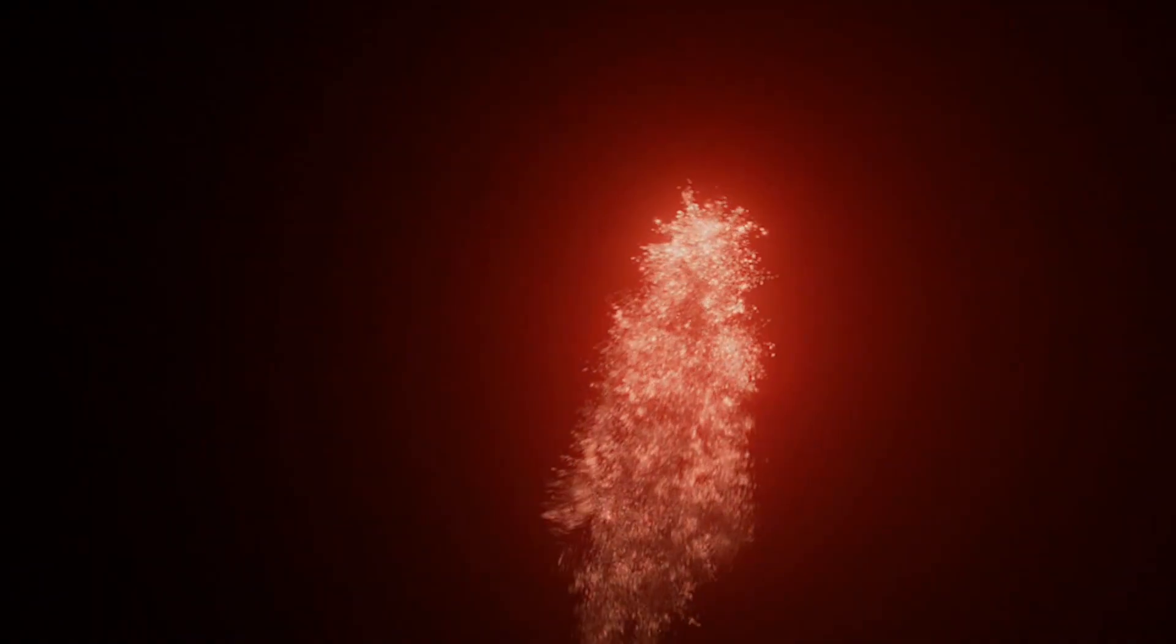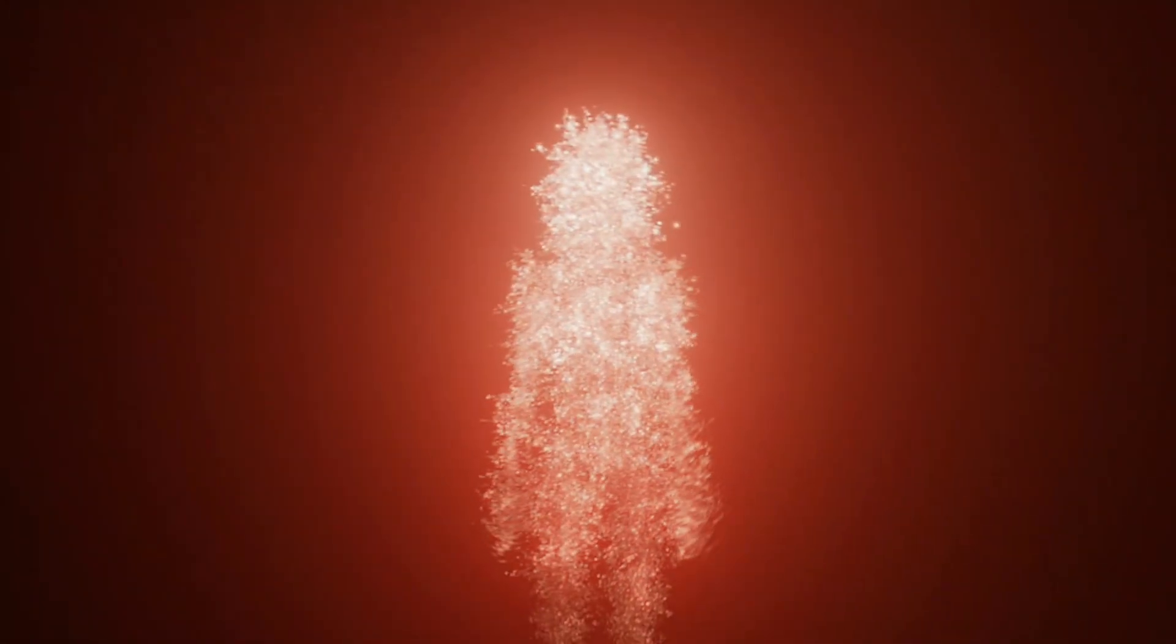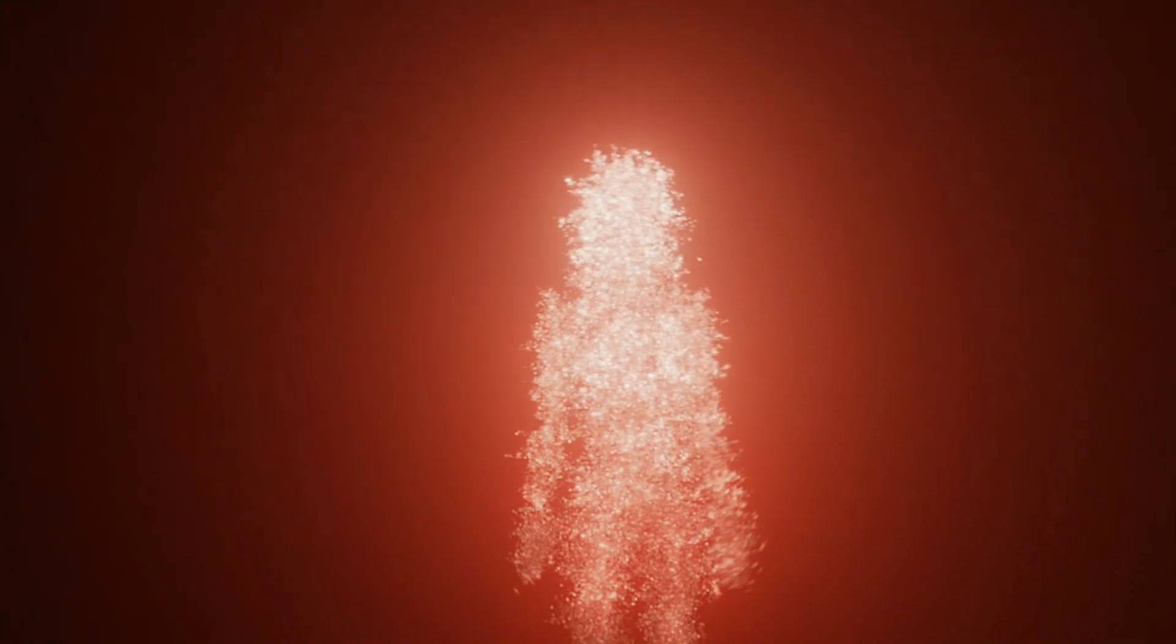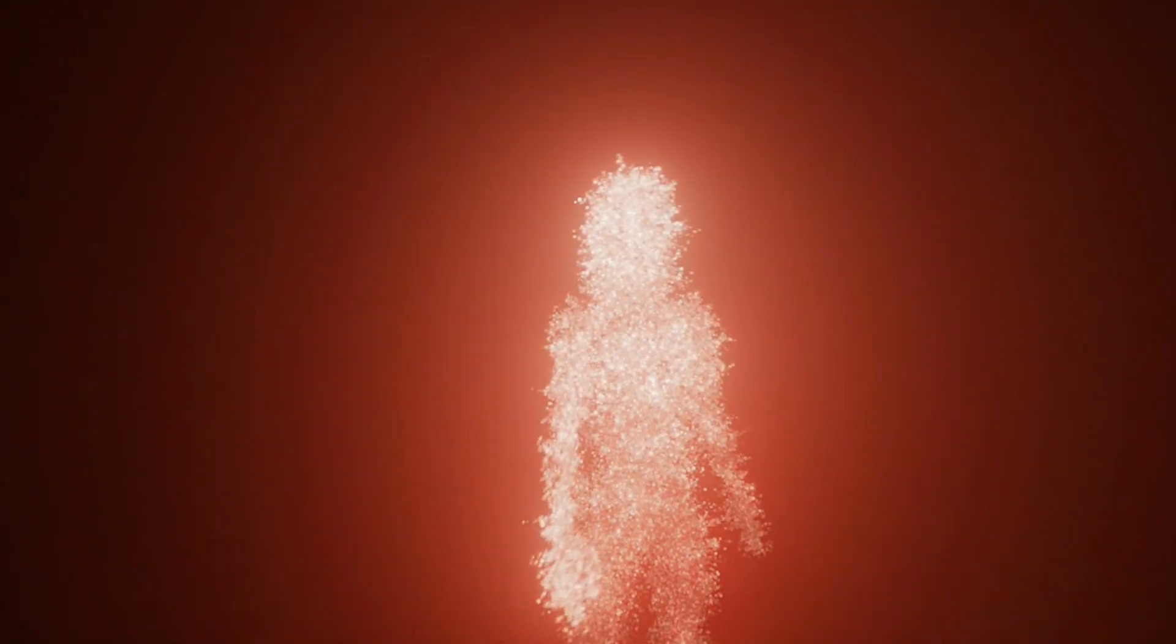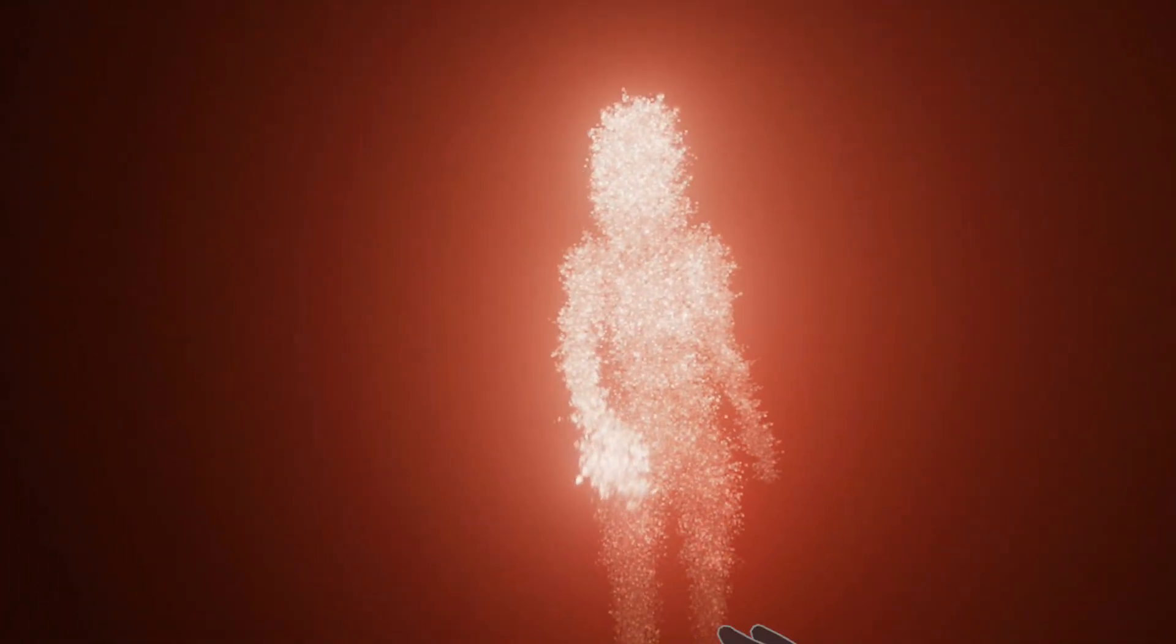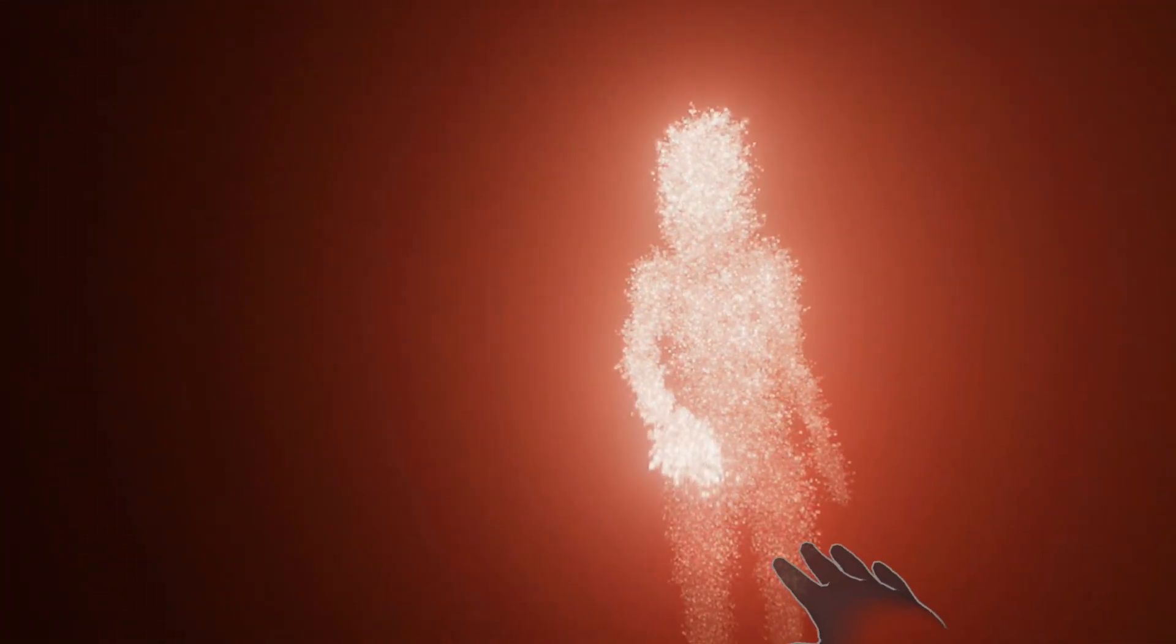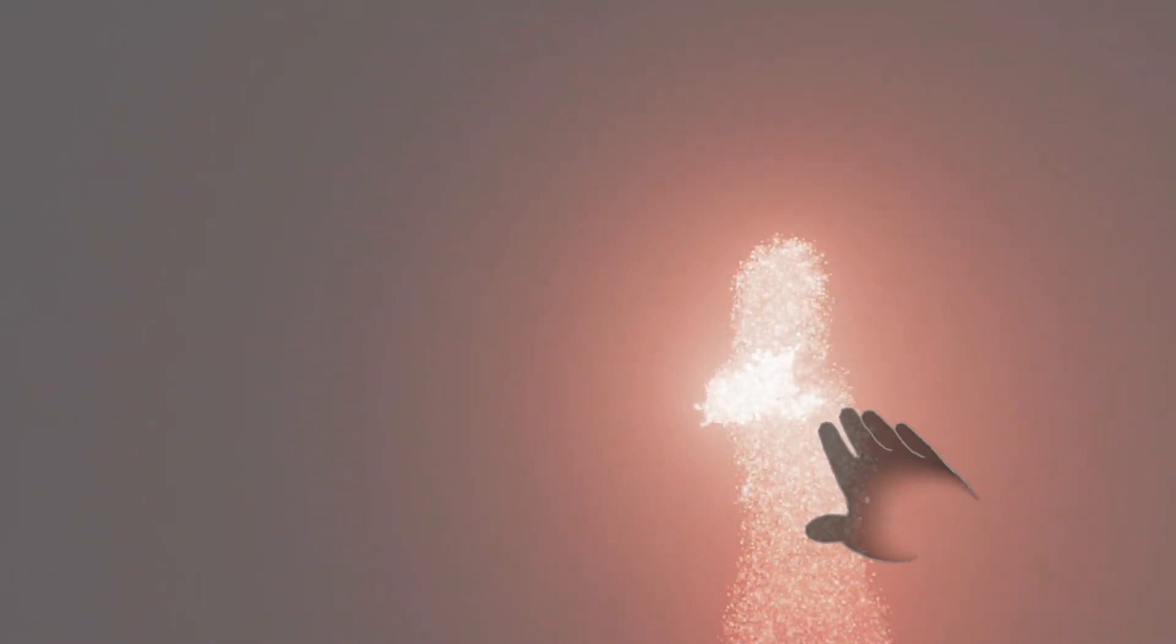So overall, we feel Astra is a standout mixed reality experience that showcases the power of the medium on the Quest III. Through its engaging narrative, stunning graphics and sound, comfortable design, and potential for education, Astra sets a new standard for mixed reality experiences. So, whether you're a seasoned VR enthusiast or new to the worlds of mixed and virtual reality, we feel that Astra is a must-play experience.